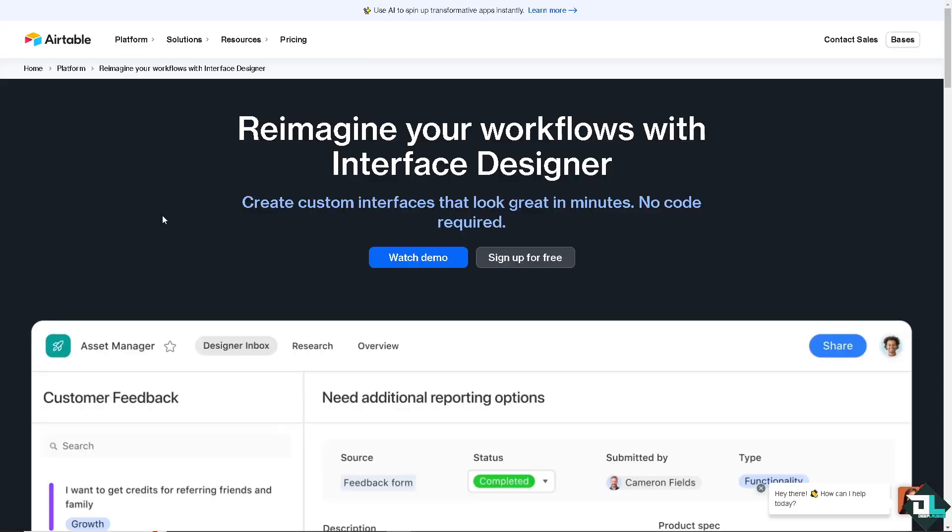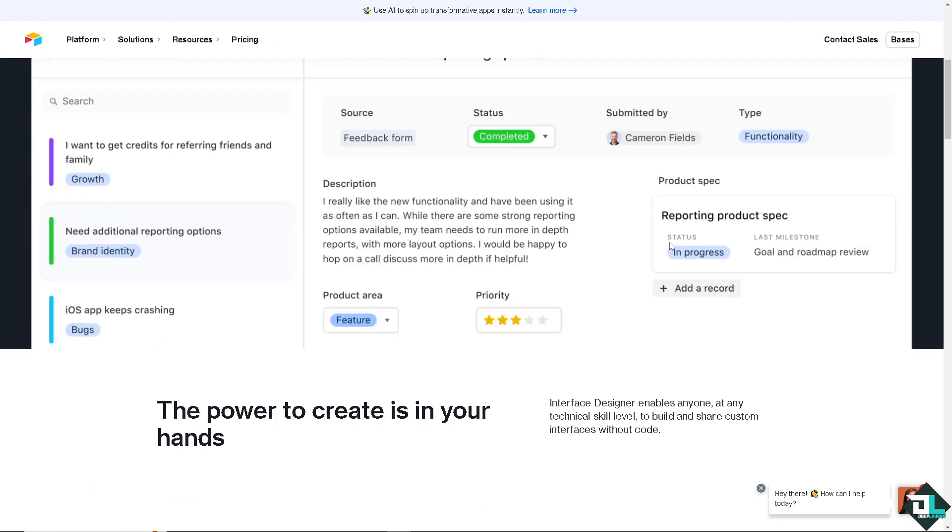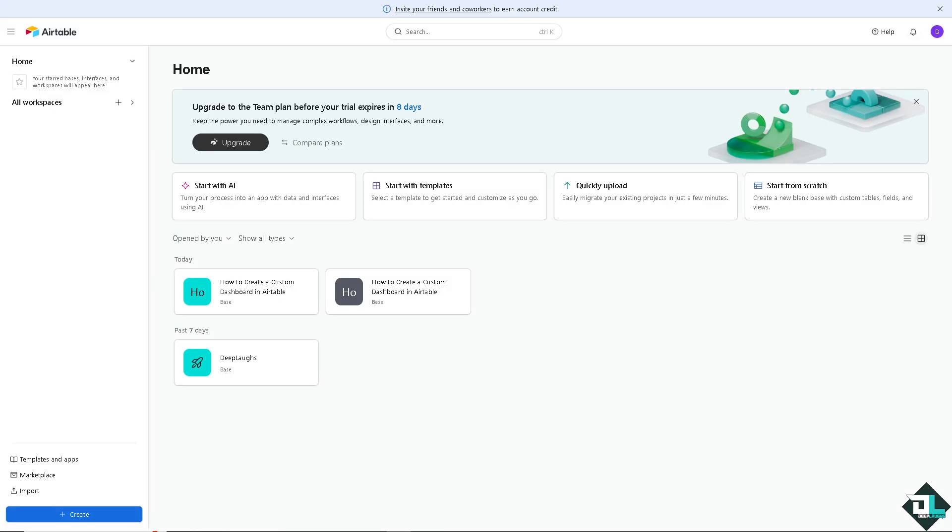You might want to go to the Airtable's interface designer platform. It's a straightforward process because here you can create custom interfaces that looks great in minutes and no code required. All I have to do is just go here and if you haven't already, just click on the sign up for free option.